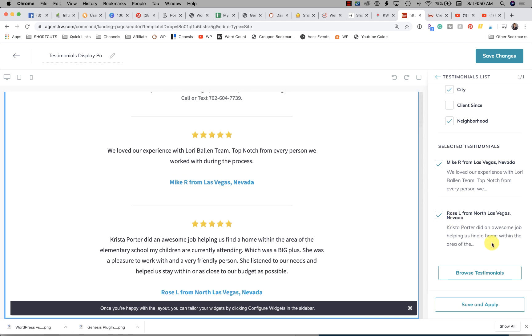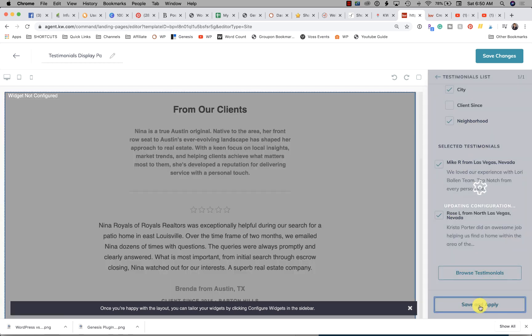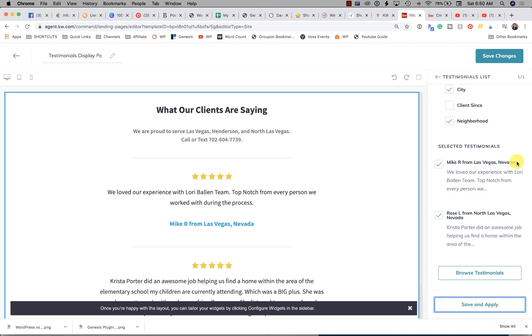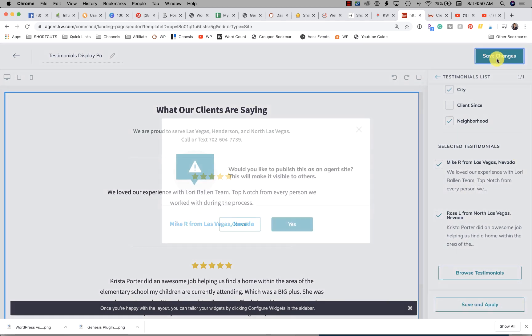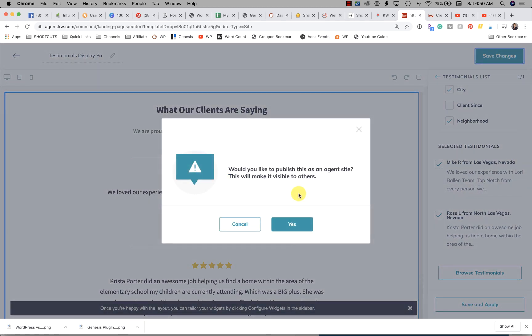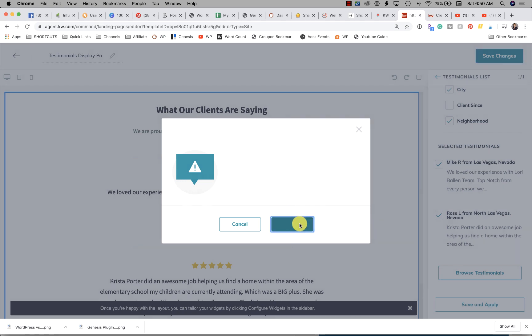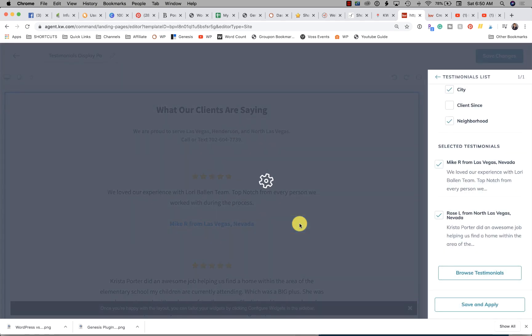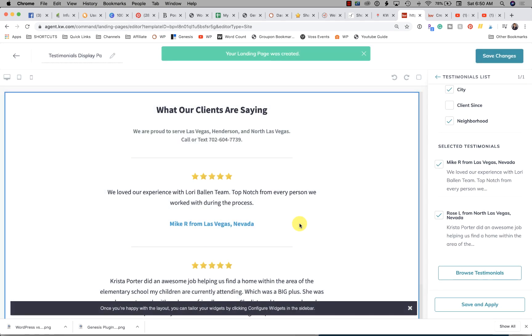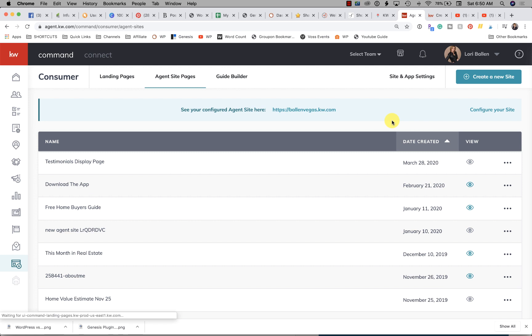Then we're going to click Save and Apply, and then Save Changes. Would you like to publish this on your agent site? Click Yes.